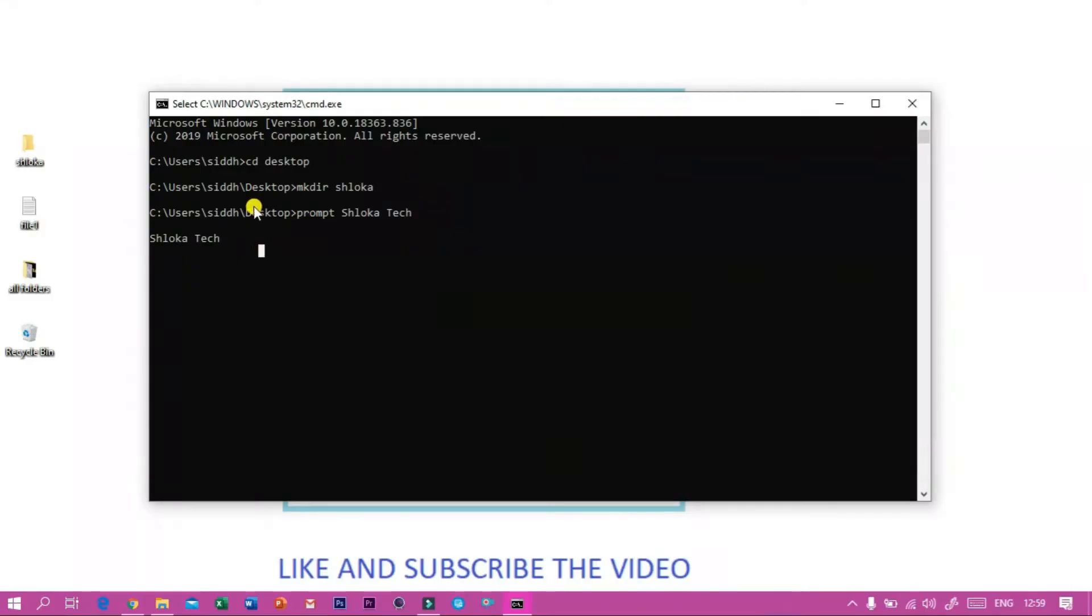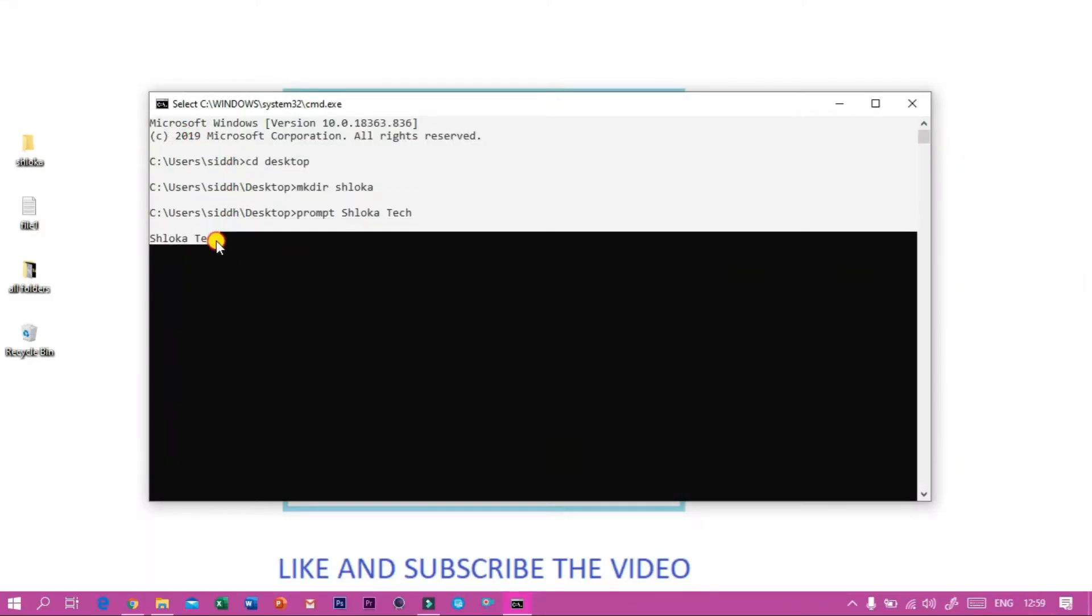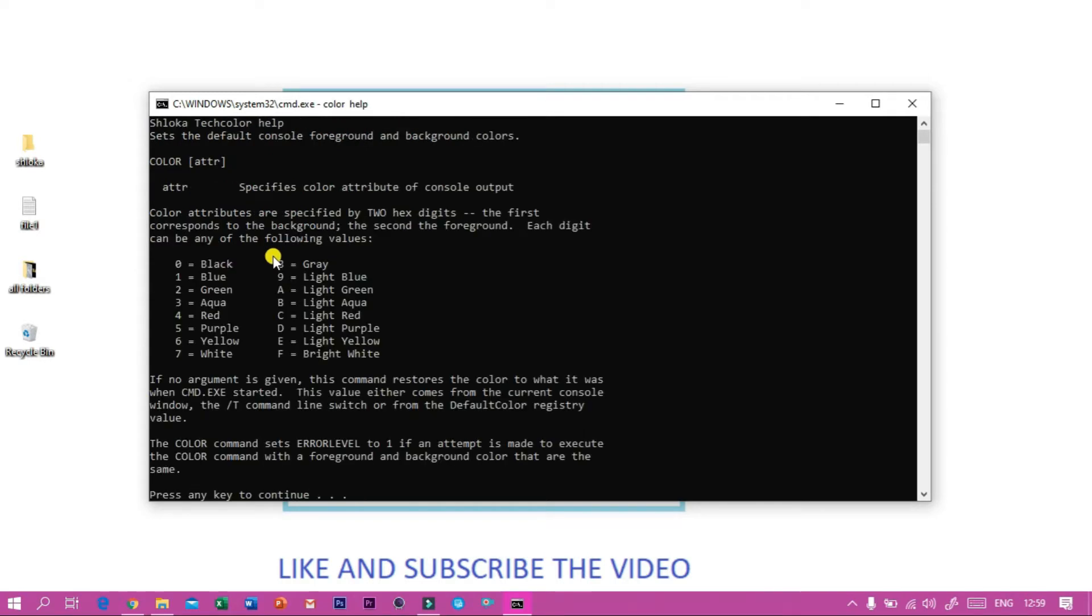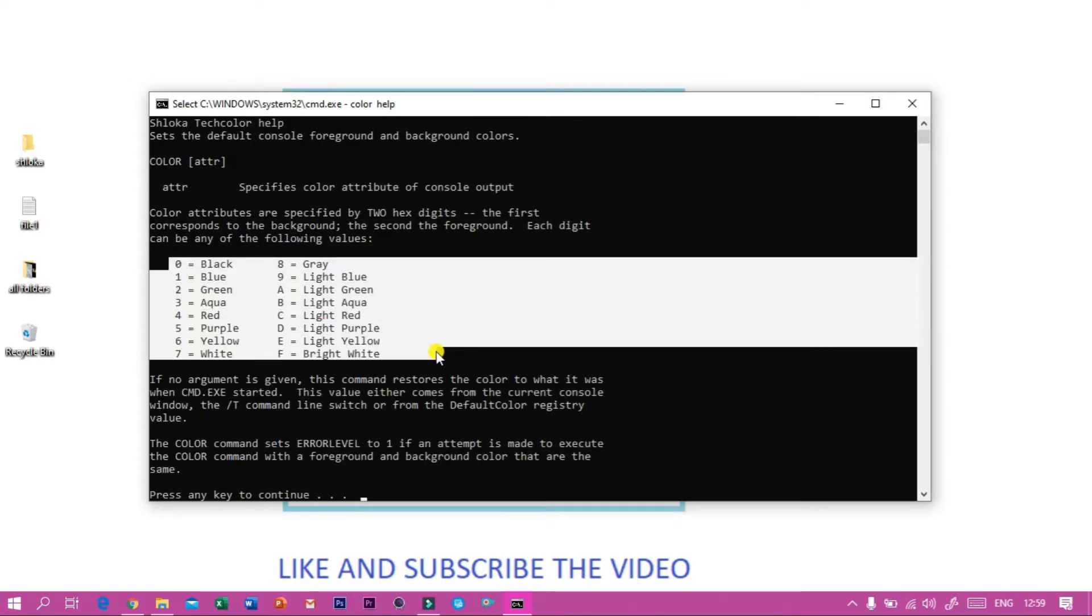And then if I want to change the color of my text, I have to type color and then help. Then I will find the color code of all the colors. Then if I want to change the color to yellow, I have to type...